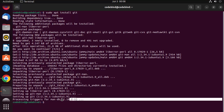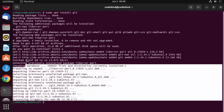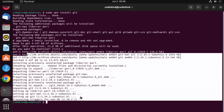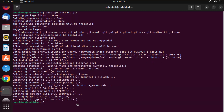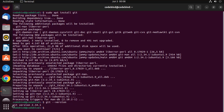Once the installation is finished you will see the completion output. You can then run git --version and press Enter — you will see the version of git displayed, confirming git is installed on your Ubuntu operating system.